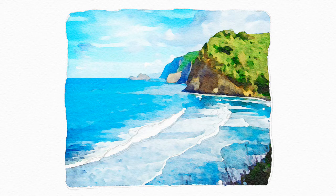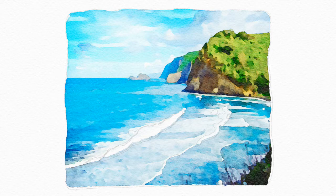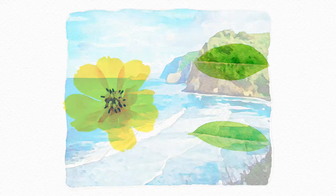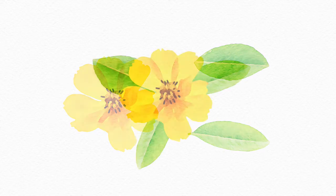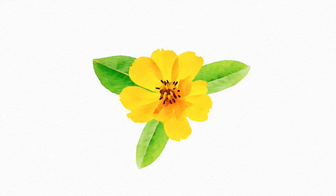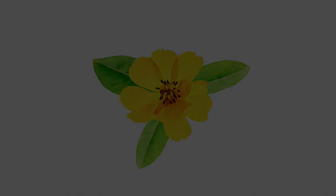And then at the very end of the tutorial, I'll show you how to make isolated elements like this flower and some of these leaves. And I'll show you how to use those to create some unique arrangements in Illustrator.